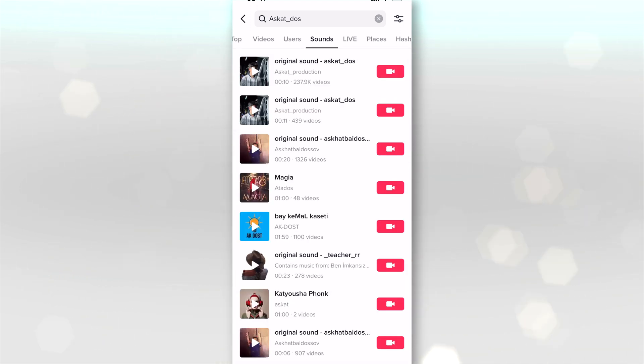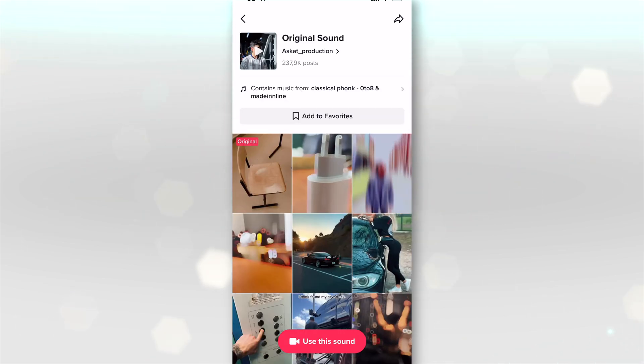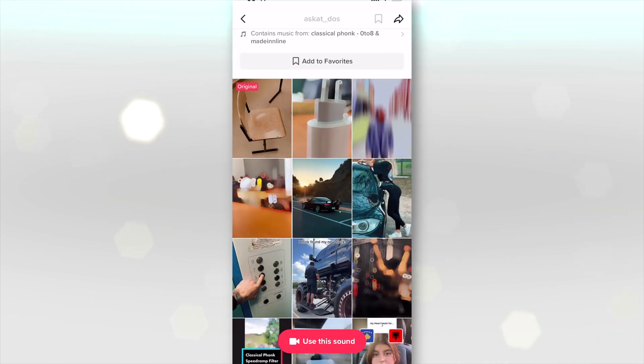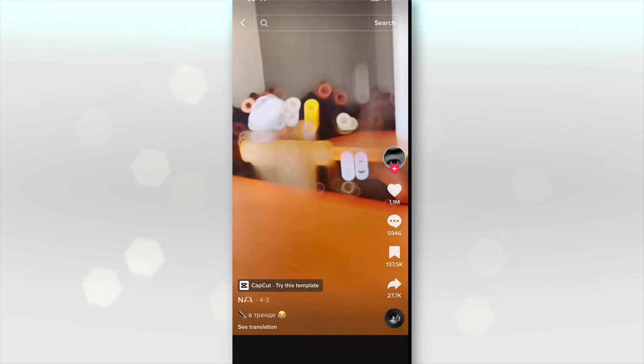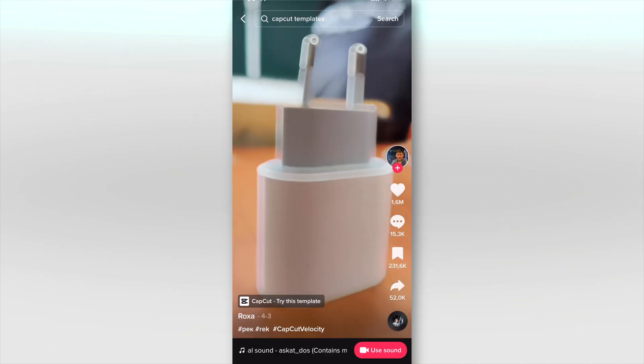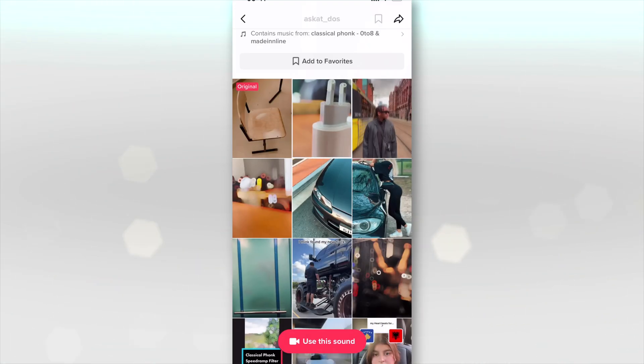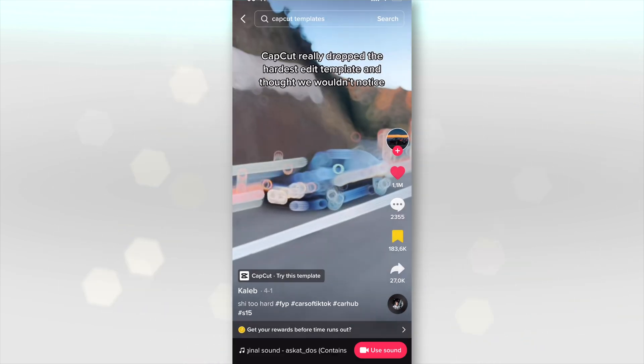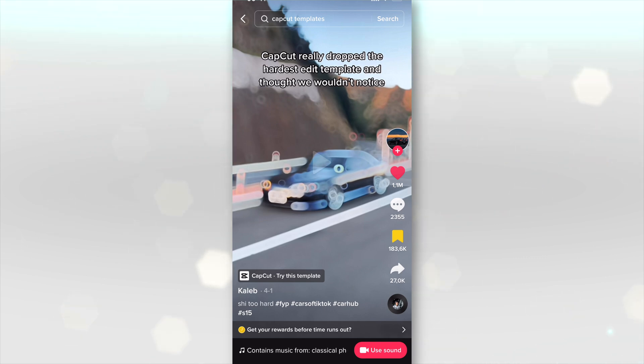The sound has 237 plus thousand videos made off it and a lot of these are very viral. One million likes, one million likes. Here's one of an iPhone charger that has 1.6 million likes. Absolutely crazy. I'm going to go ahead and click on this car one, and once you're on the video, go to CapCut, try this template at the bottom.